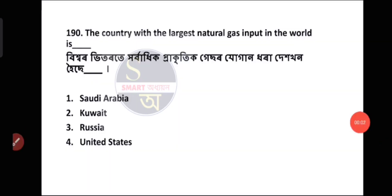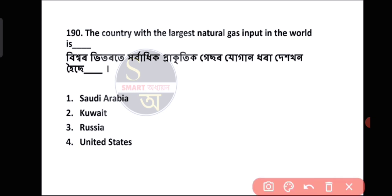Question number 190: The country with the largest natural gas reserve in the world is? The answer is Russia.